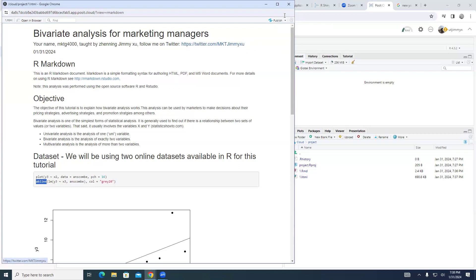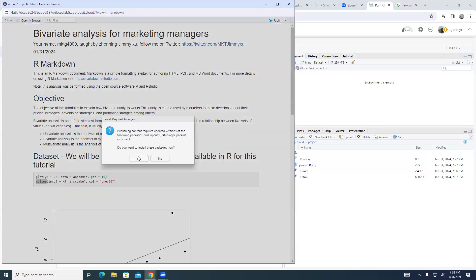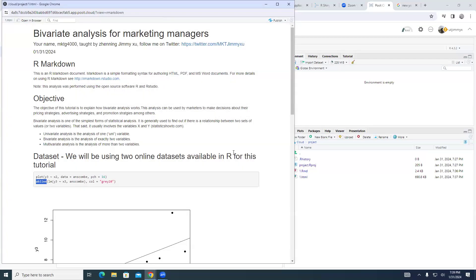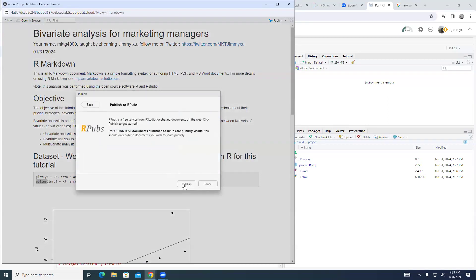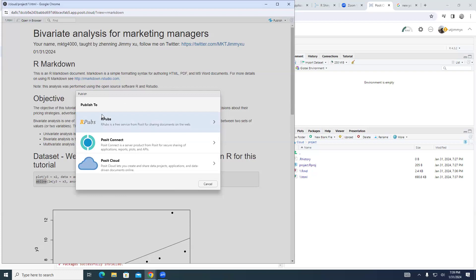Later on, I think you can also try to have your Twitter link. Let's publish the link. It's asking me to install this package and other packages — I always click yes. I click RPubs — that's the first option, because it's free. The second one is if you want to share application plots or something with a team, and it's not free.